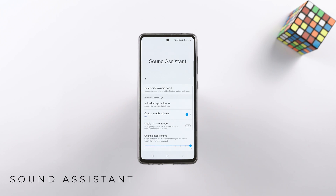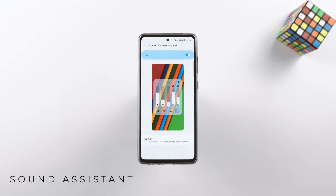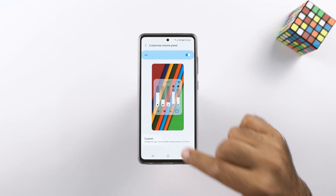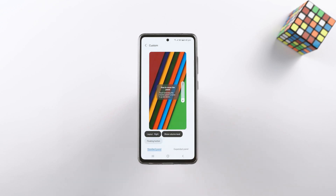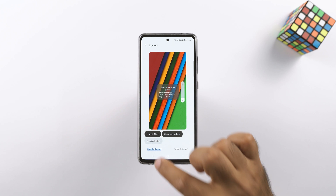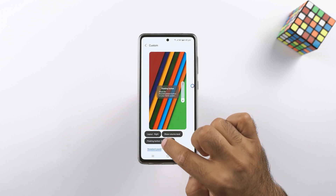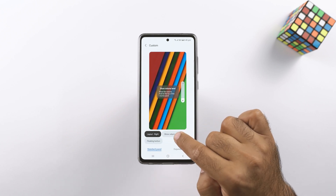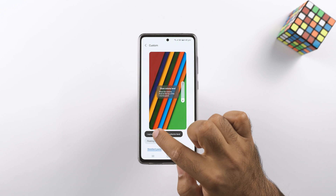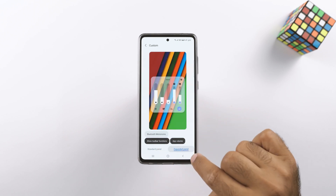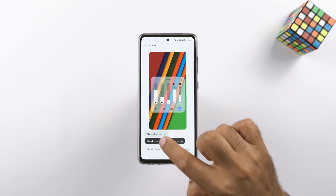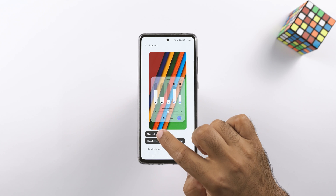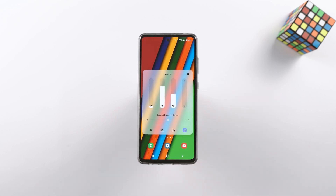Sound Assistant is up next. It enhances the functionality of the sound panel on the phone. You can add new features to the volume panel including Bluetooth control, the equalizer, and live captions. The location of the volume panel can be manipulated too. Furthermore, the volume of individual apps can be controlled — in short, you can take complete control over the sound panel of your phone.